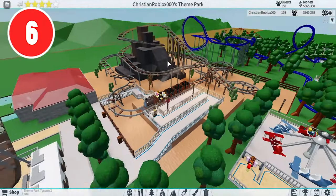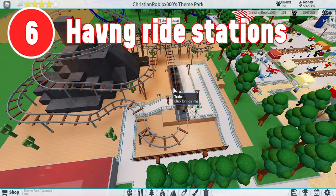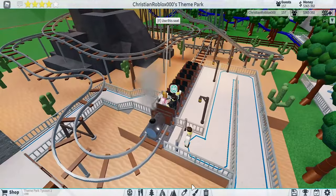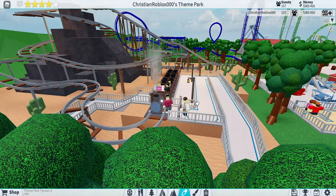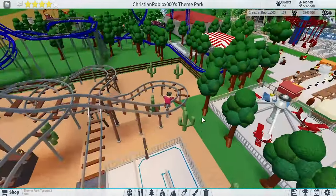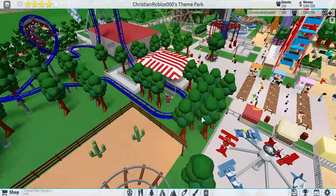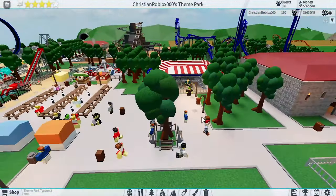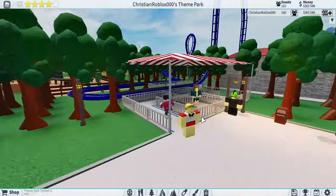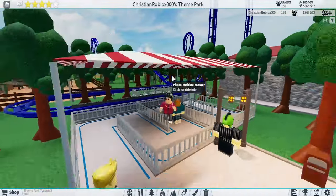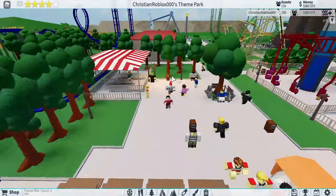Mistake number six is having no ride stations. Right here I didn't even care about ride stations — I didn't even know how to make them. But make sure you build ride stations. I also taught you how to make those in my tips video. Right here I made a little ride station that actually doesn't look that bad. It's really simple — I just put poles and roofs on it and it looks way better than having nothing.